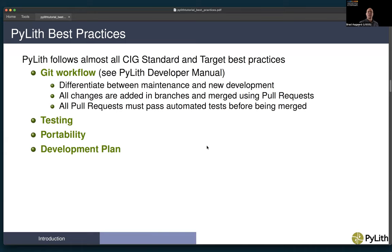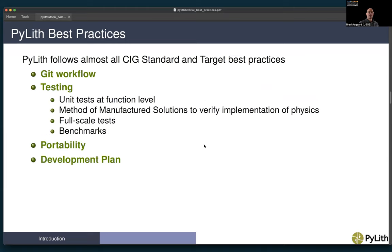All pull requests must pass the automated tests before being merged. These tests include building the code, running method of manufactured solution tests, running full-scale tests, as well as testing the generation of the documentation and packaging. In terms of testing, we do tests at the function level. With PyLith version 3, we've added method of manufactured solutions to verify the implementation of the physics, varying the basis functions and the type of cells being used — extensive testing to verify the implementation of physics in the code.